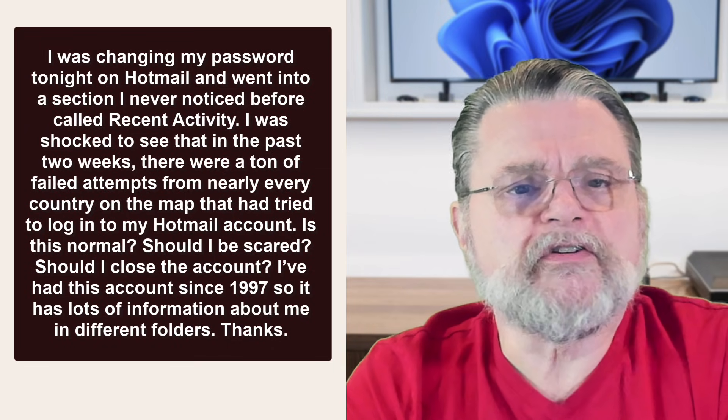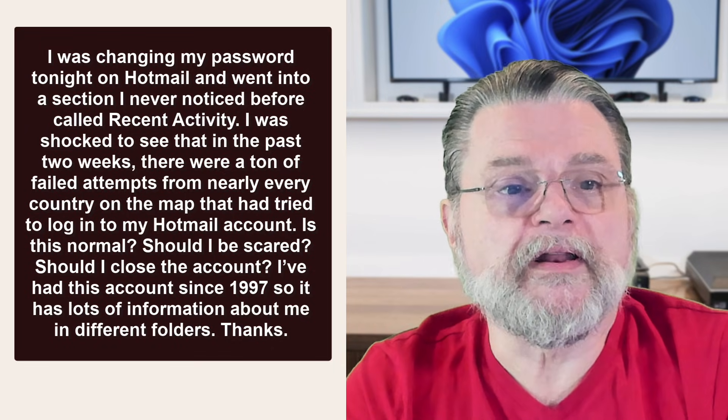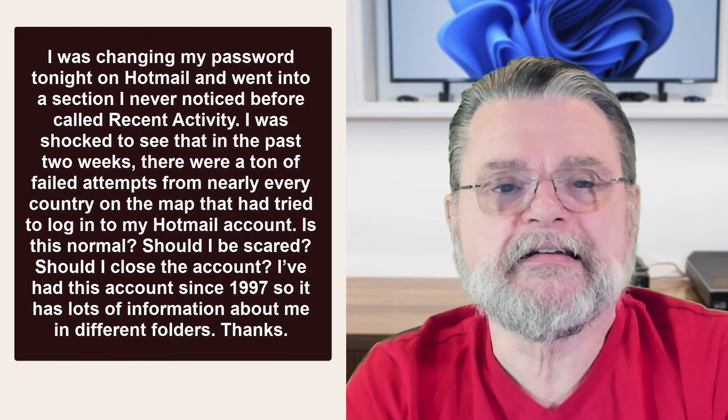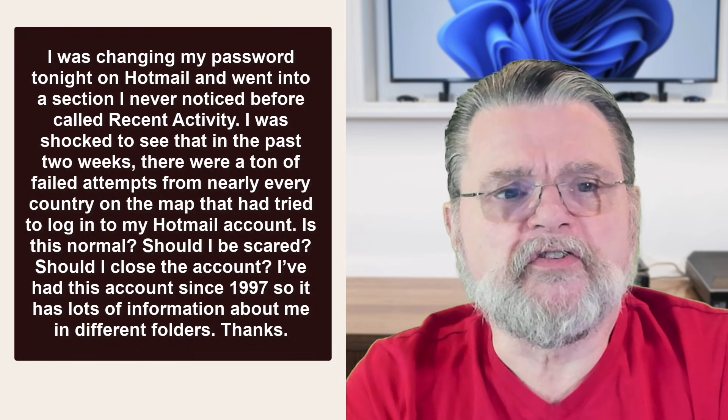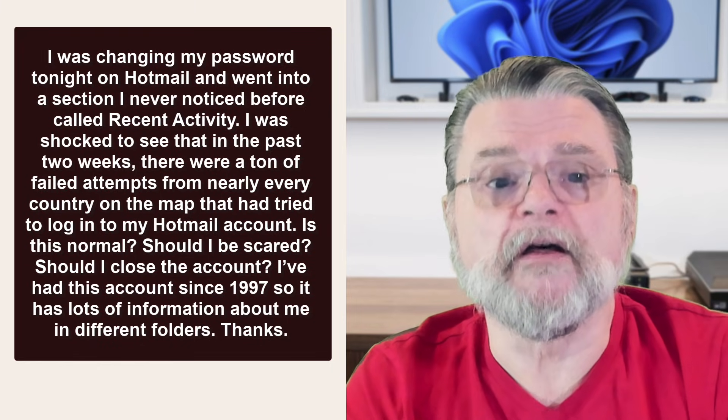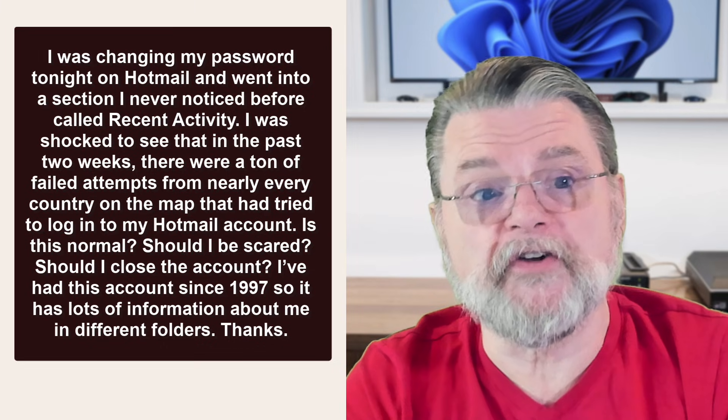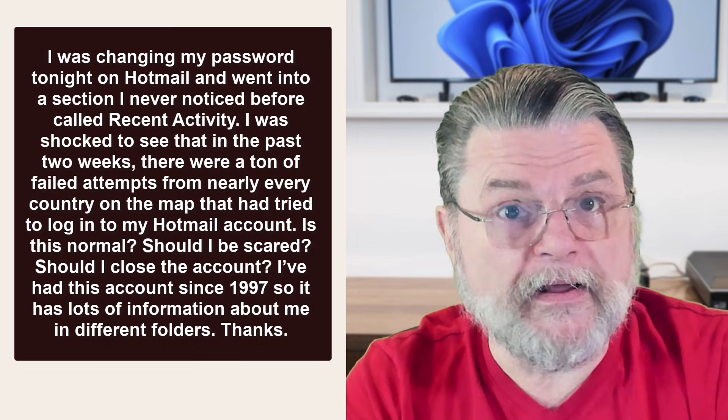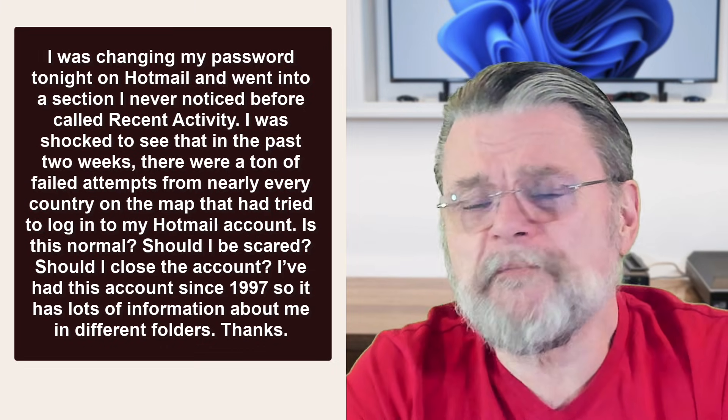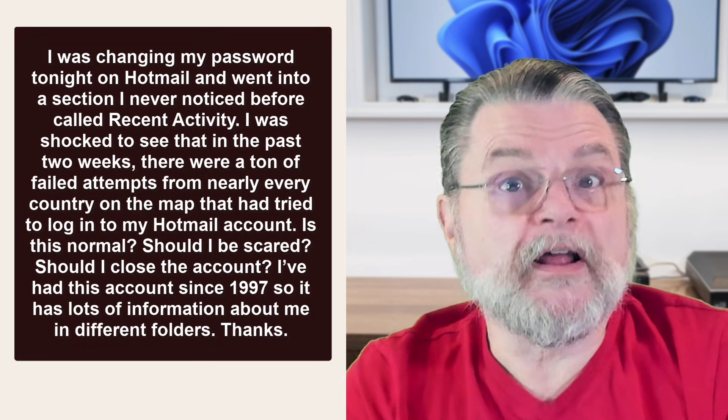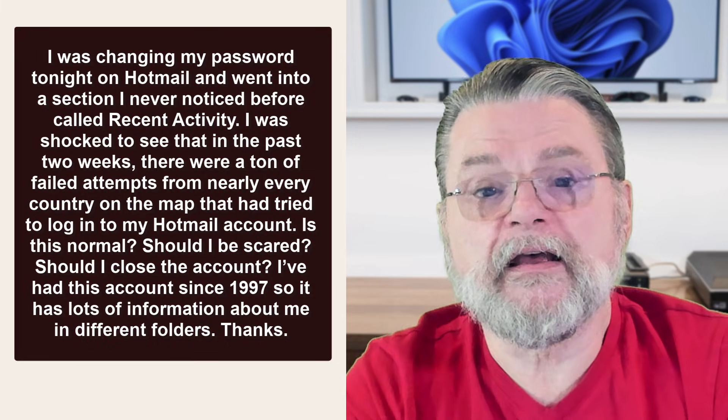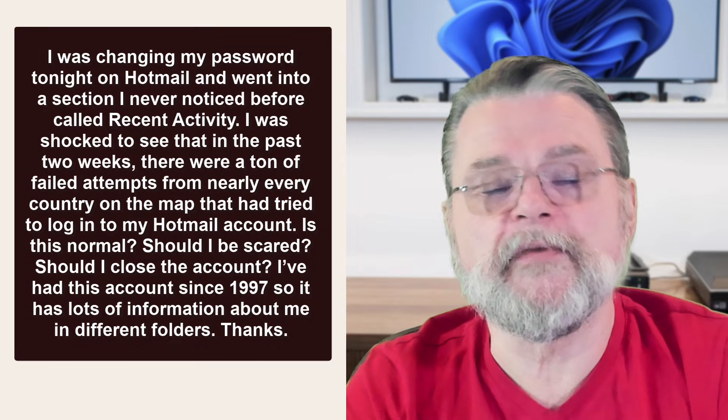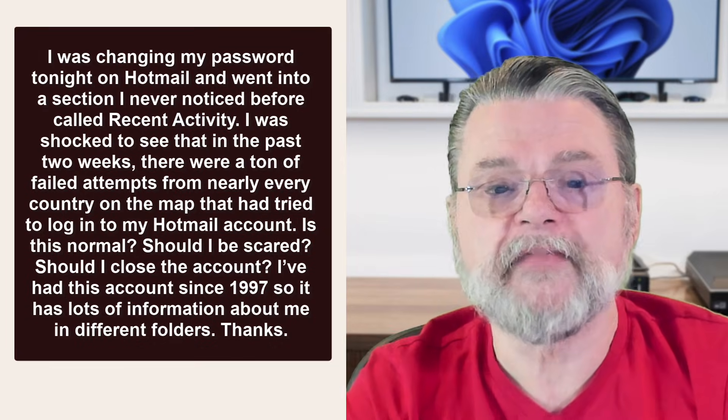I was changing my password tonight on Hotmail and went into a section I've never noticed before called Recent Activity. I was shocked to see that in the past two weeks there were a ton of failed attempts from nearly every country on the map that had tried to log into my Hotmail account. Is this normal? Should I be scared? Should I close the account? I've had this account since 1997, so it has lots of information about me in different folders. Thanks.